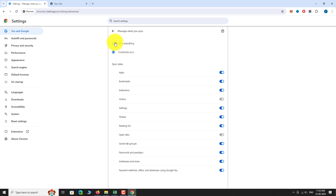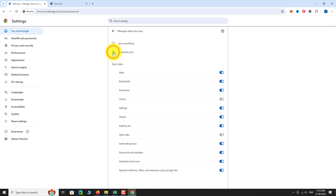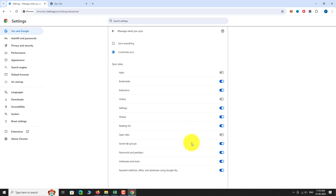If you select Sync Everything, all the Chrome data will be synced to your Google account. If you select Customize Sync, you can choose which data to be synced and which should not. Just toggle the button next to the name of the data to turn it off. This is how you can sync your Google account on Google Chrome.